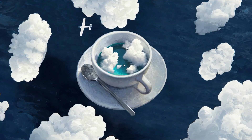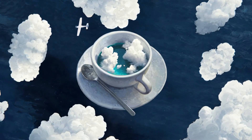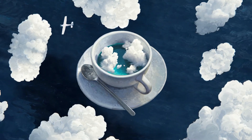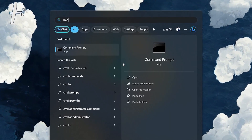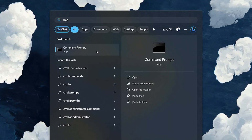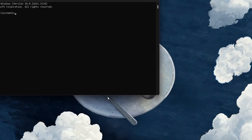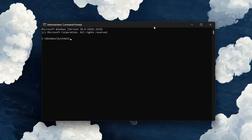The second option is to use CMD or Command Prompt to fix the VAN 152 error. Go to the search box again, type cmd, then right-click it and run as administrator.